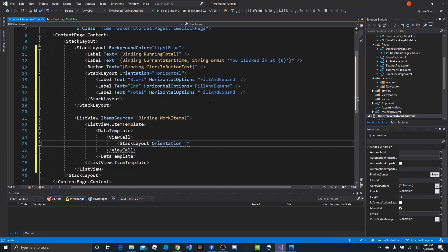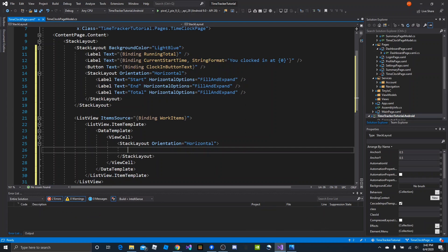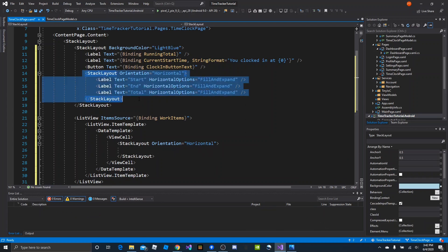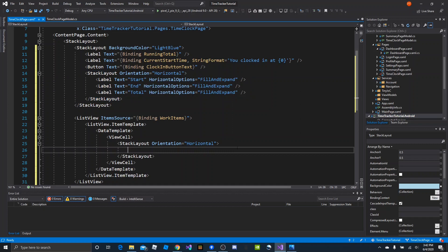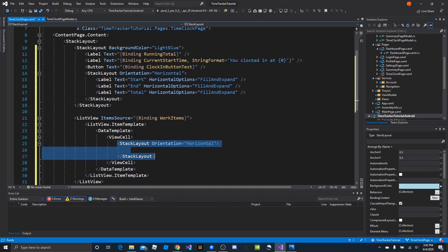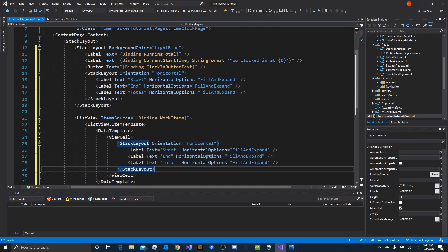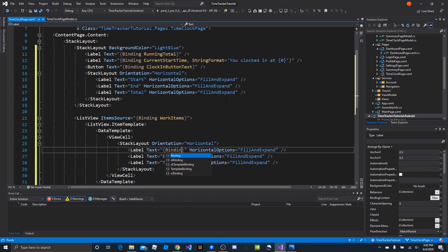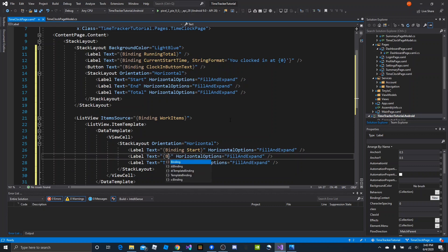Inside the view cell we'll add a stack layout with orientation horizontal. It will mimic the header — except instead of the static labels Start, End, and Total, it'll use the actual bound values. Work items will have properties start, end, and total. We'll copy the horizontal stack layout with its three labels and replace the static text with binding start, binding end, and binding total.